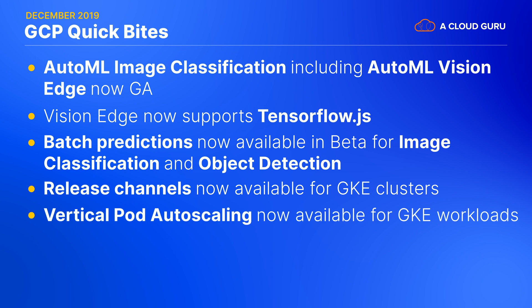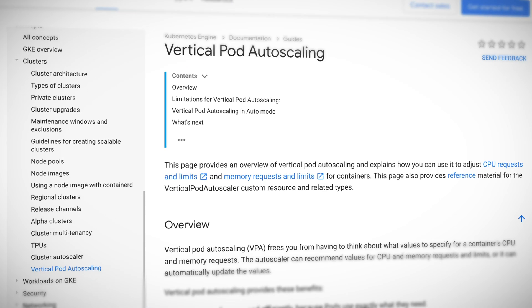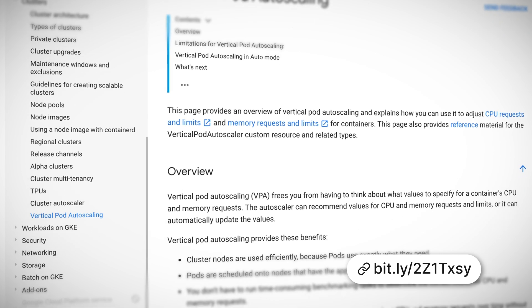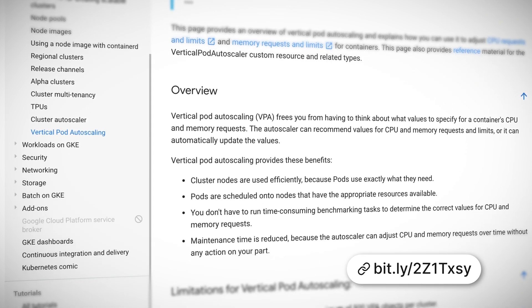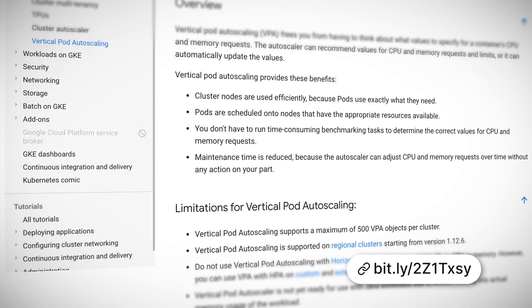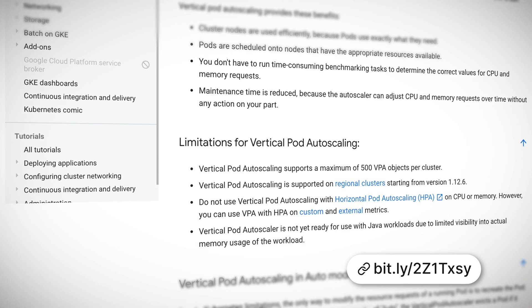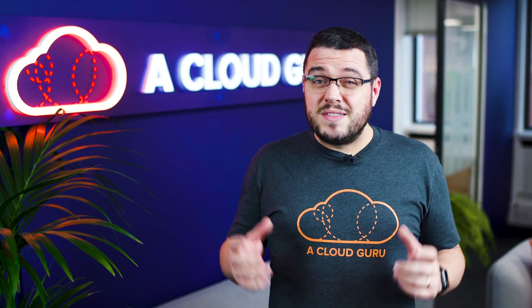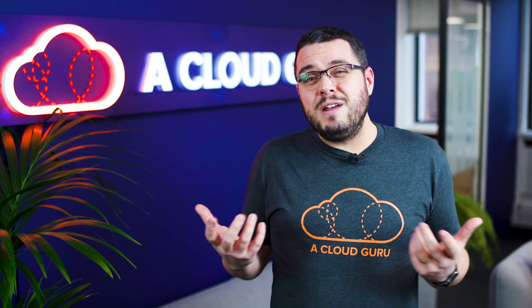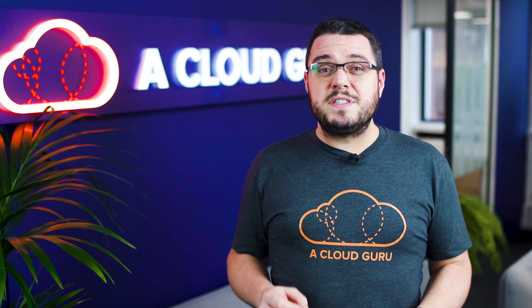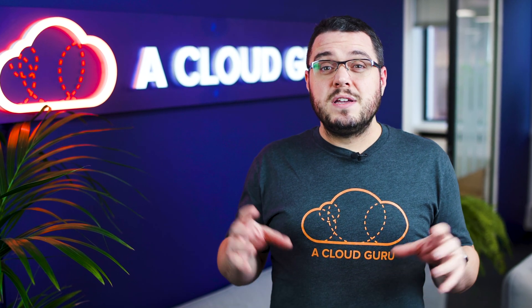Vertical pod auto-scaling is now available in GKE. This feature dynamically adjusts the CPU and memory resources assigned to a pod when the containers inside it are reaching the limits of the pod's capacity. But be warned, when a pod's capacity is changed, the pod has to be destroyed and replaced. Also, this feature is not compatible with horizontal pod auto-scaling — it really only suits single-pod stateful workloads. Google also don't recommend it for Java, due to the limited visibility of the actual memory usage of the running container.